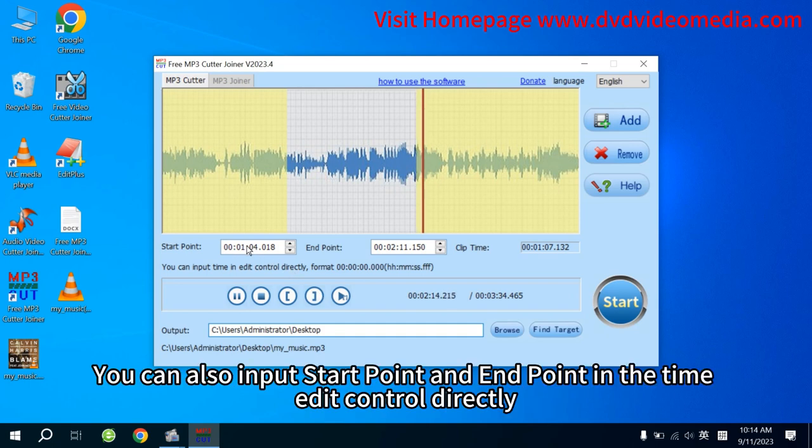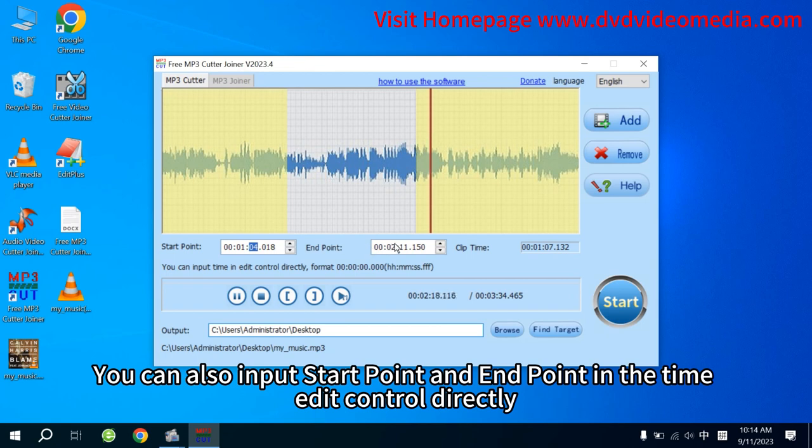Tip! You can also input Start Point and End Point in the TimeEdit control directly.